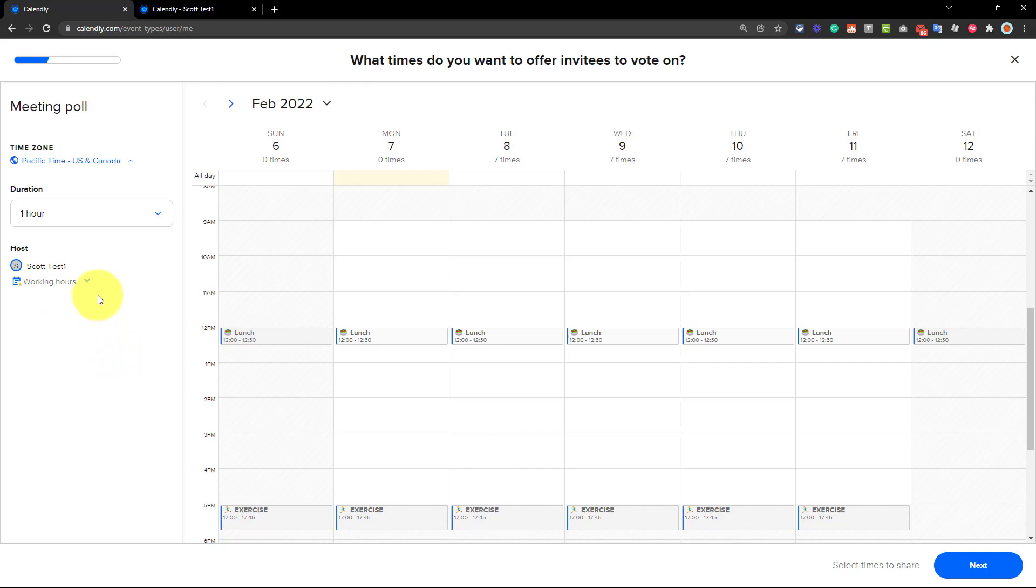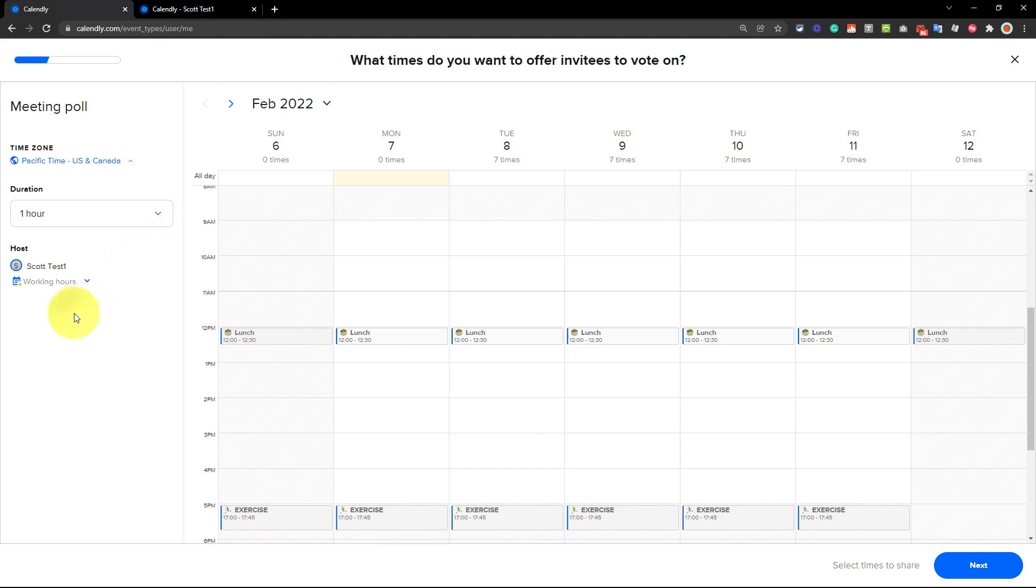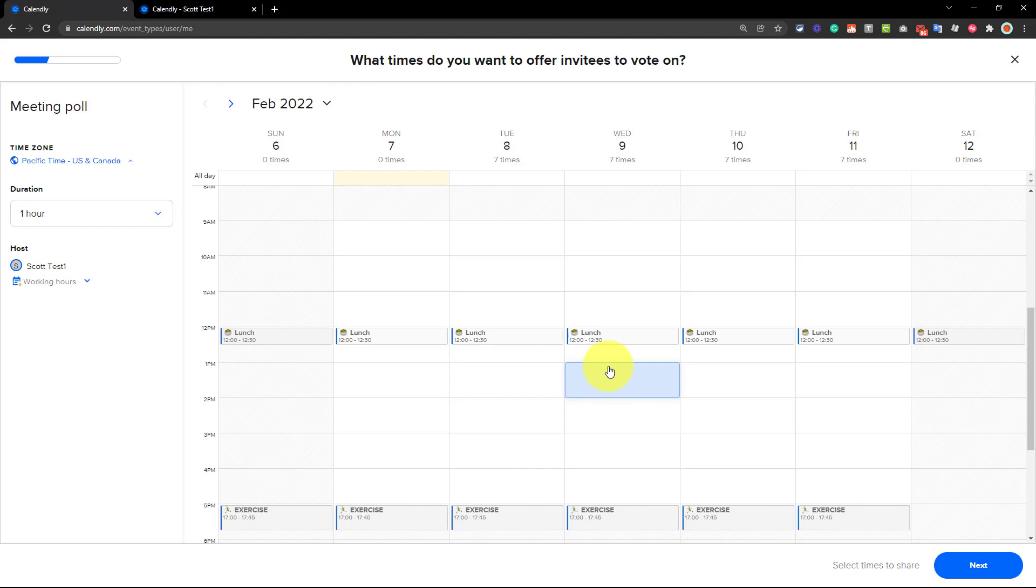And then if I have other types of options in terms of my working hours, in this particular account, I only have one set of default hours, but maybe you have some other setup, you can make that selection here as well. Now, moving over to the calendar, now I'm going to select what's going to be available.